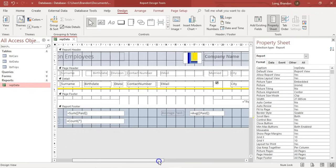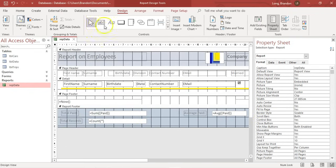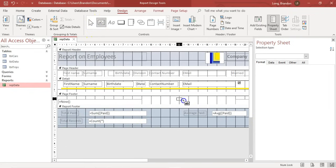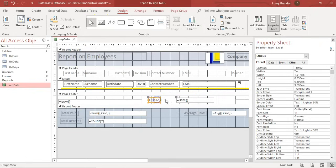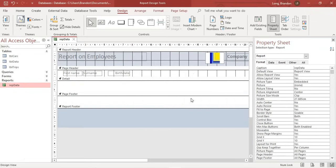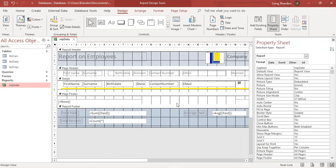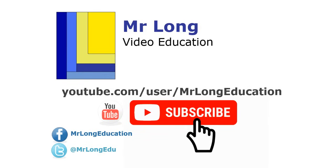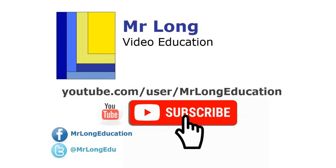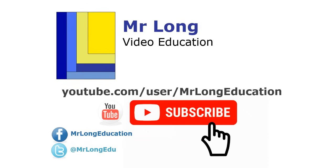So there we go — those are your report calculation functions. You could put a text box in the page header and use equals Date() if you want, but they've already got a Now() there by default. For more videos in the series on reports, as well as other Access and Excel videos, go to our YouTube channel, click subscribe, follow us, leave a comment, and click like. And remember: don't do it the long way — do it the Mr. Long Way.